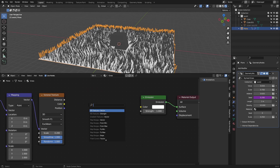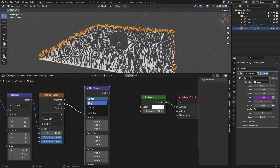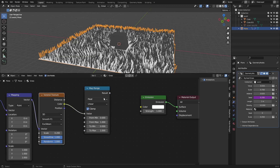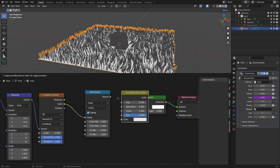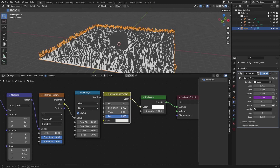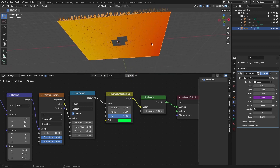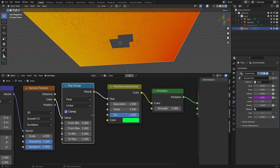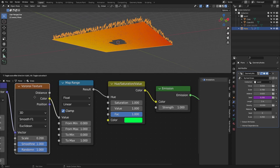Use the color output into a Map Range node set to Float, then connect the color to the value so we can clamp it. Feed this into a Hue/Saturation node connected to the color input, and set the result to the hue so we can drive a green color from this value.